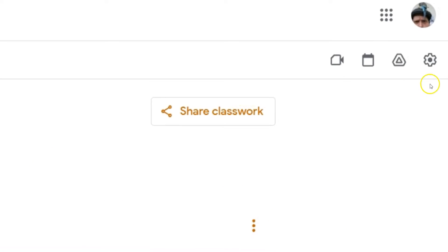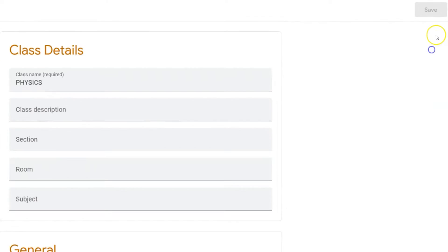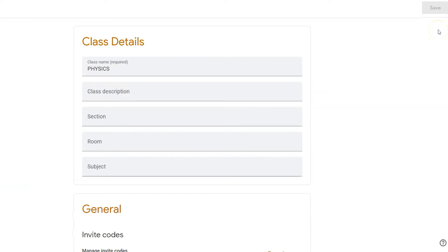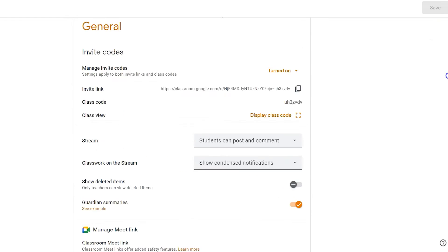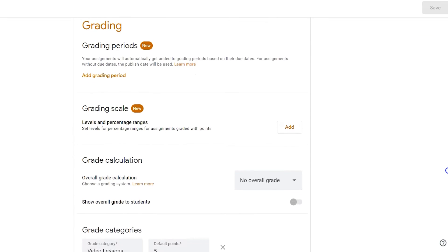To do so, just click on the settings icon. That little gear is universal for settings throughout Google Workspace. This is going to open up my settings for this course. I'm going to scroll down to grading.